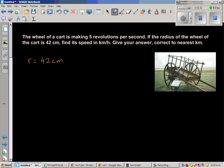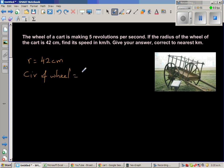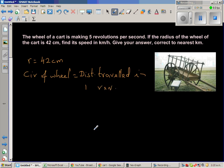If you find the circumference of the wheel, the circumference of the wheel is equal to the distance traveled by the wheel in one revolution. So this is one thing you should understand: the circumference of any wheel is equal to the distance traveled in one revolution. This is the basic idea of this example.